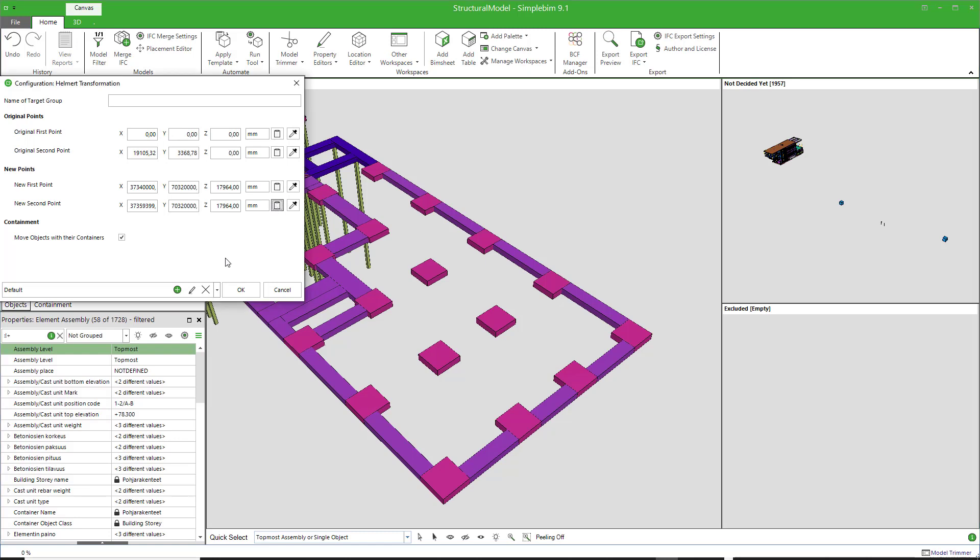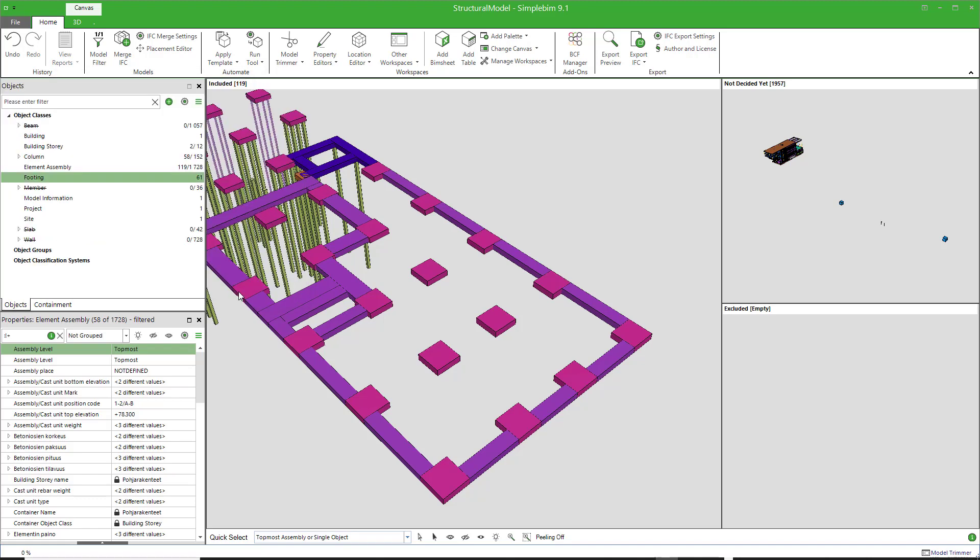Check that everything is OK. Make sure that the move objects with their containers is checked. Click OK, and you're done.